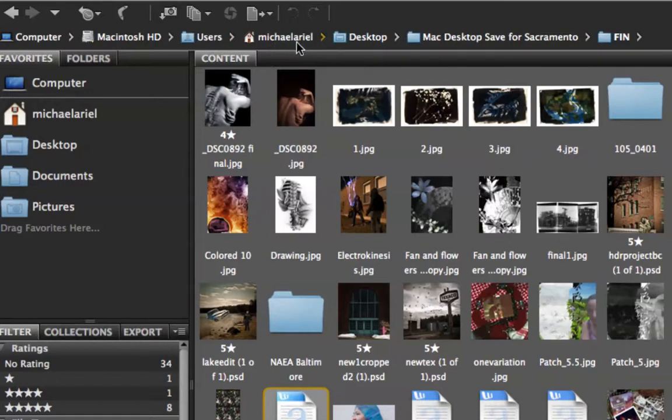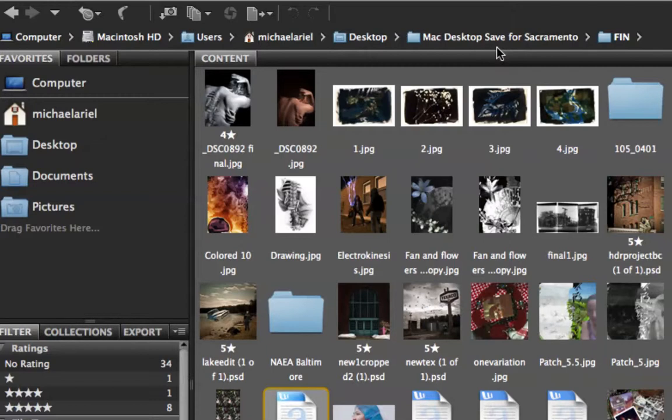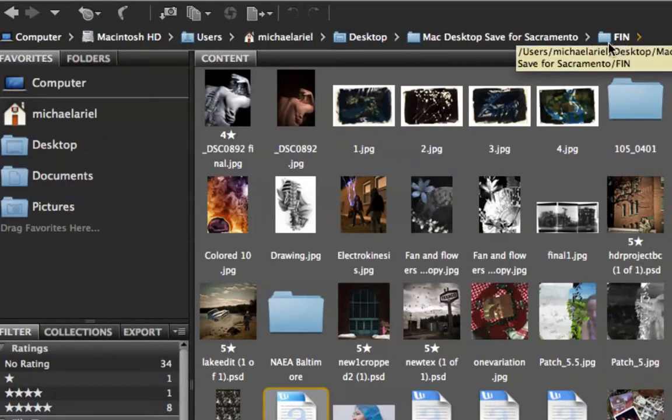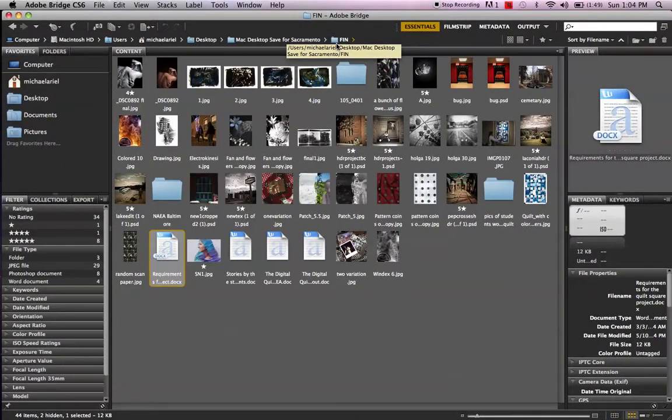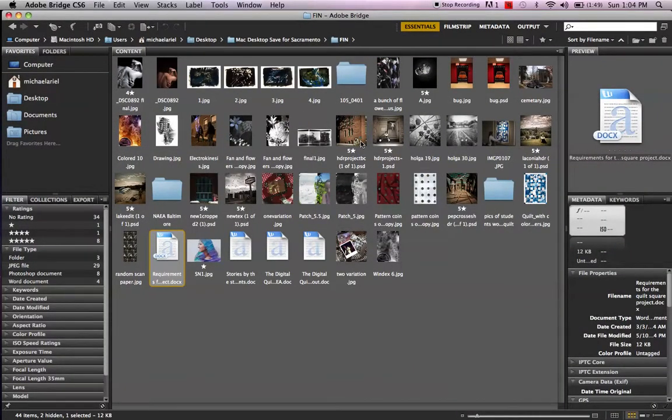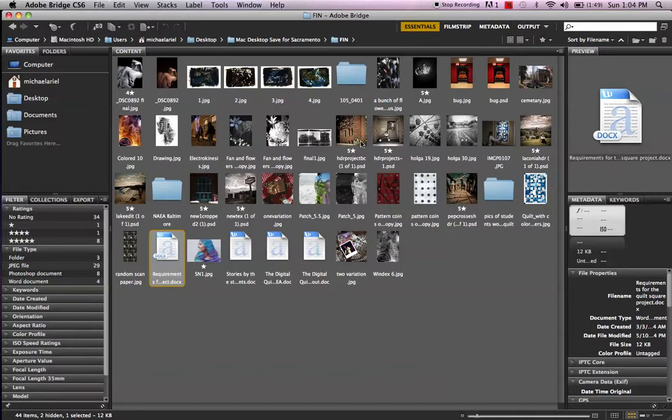There's my home, the desktop. Then I had a folder on the desktop called Mac Desktop Save for Sacramento, and inside that I had a little folder called Fin or Finished. So what I want to show you is what I might do with some of the images that I have inside this folder. And let's pretend for a moment that these are students' images, and we want to put them all together as a slideshow.